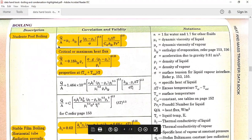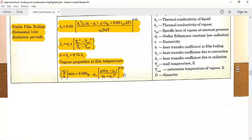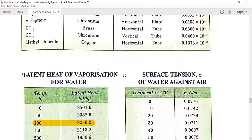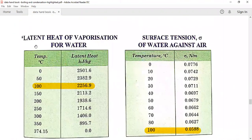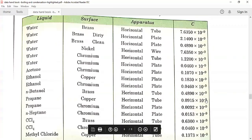In nucleate boiling, to get the rate of heat transfer or the heat flux, we use the nucleate boiling formula. The first term is μl, dynamic viscosity of the liquid. Then hfg, the latent heat of vaporization — you have to get this value. Also get the surface tension value. Go to page number 153 in the book: the latent heat of vaporization for water is hfg = 2256.9 and surface tension at 100 degree centigrade is 0.0588.